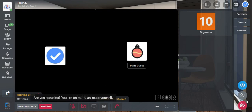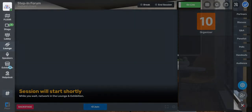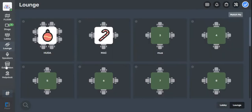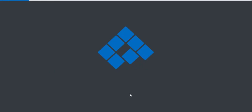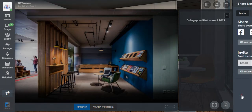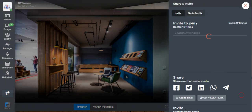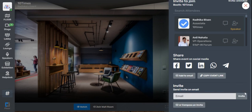Moving ahead, you can also invite more people from the exhibition area. All you need to do is get inside the exhibition booth, go to the share and invite option, and do the same drill of inviting people if you wish to.